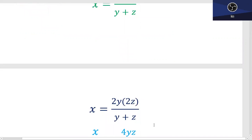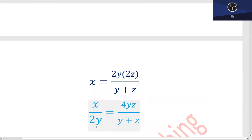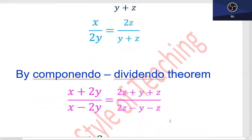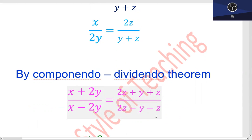2y اور 2z. ابھی ایک step کے اوپر 2y کو میں دوسری طرف لے جاؤں گا، وہاں پر جا کے x کے ساتھ یہ divide ہو جائے گا۔ x upon 2y، تو یہاں پہ ہمارے پاس رہے گا 2z۔ اب یہاں پہ آپ نے componendo اور dividendo theorem کو use کرتے ہوئے، (x + 2y)/(x - 2y) is equal to (2z + y)/(2z - y)، کیونکہ denominator آپ کا یہی جا کے numerator میں add ہوتا ہے اور یہی آ کے subtract ہو جاتا ہے۔